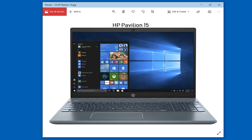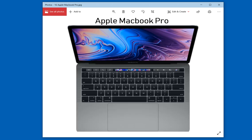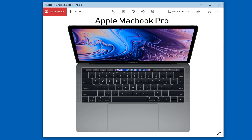And my next recommendation is Microsoft Surface Book 2 or 3. And my next recommendation is HP Pavilion 15. And the last recommendation is Apple MacBook Pro.